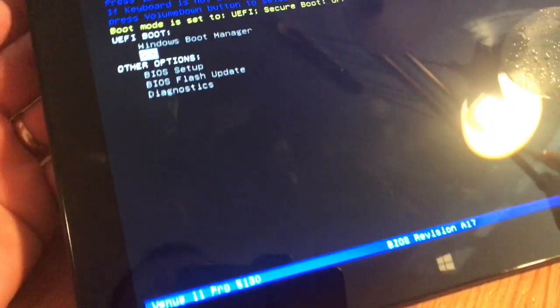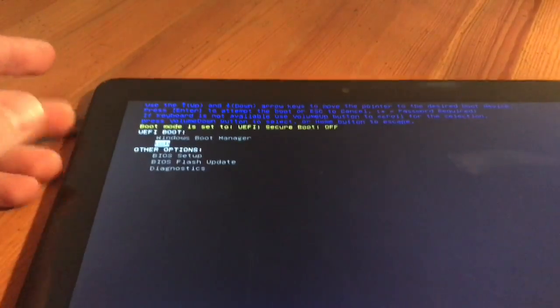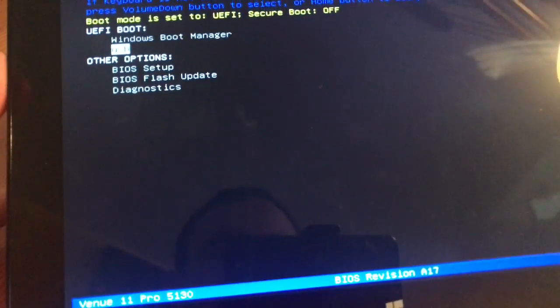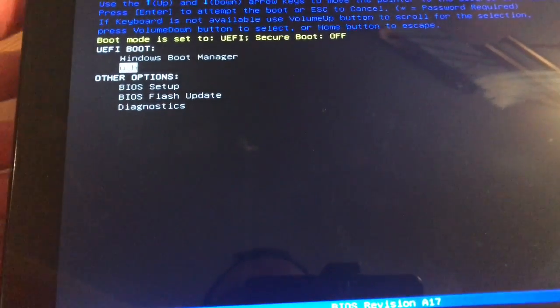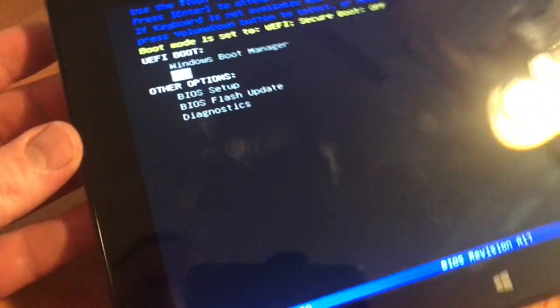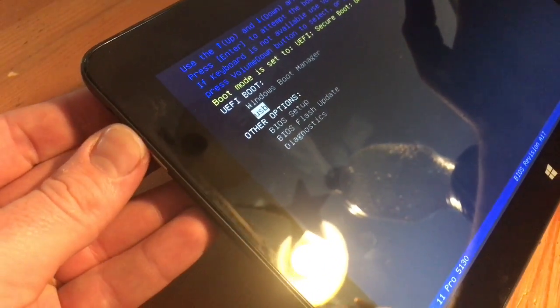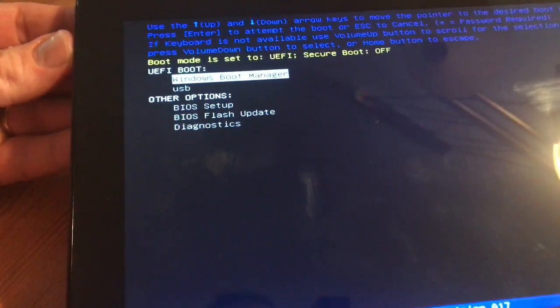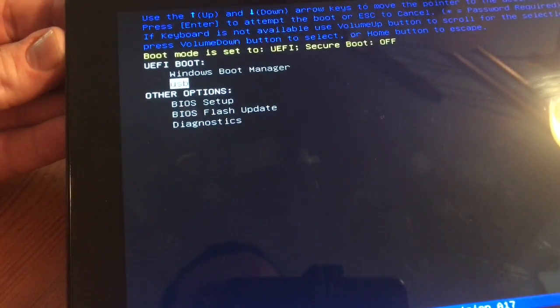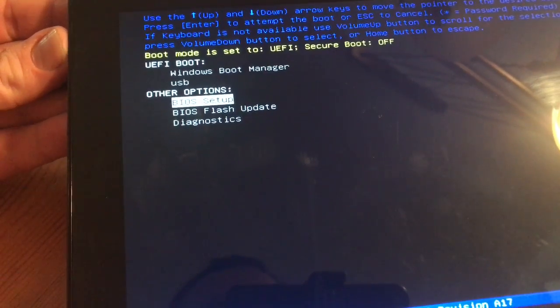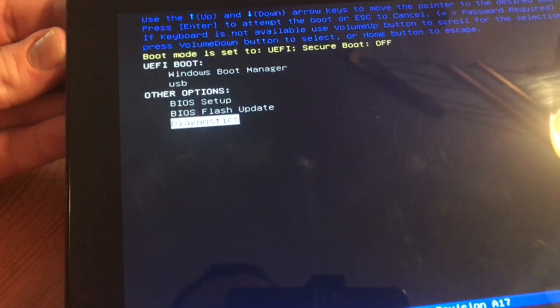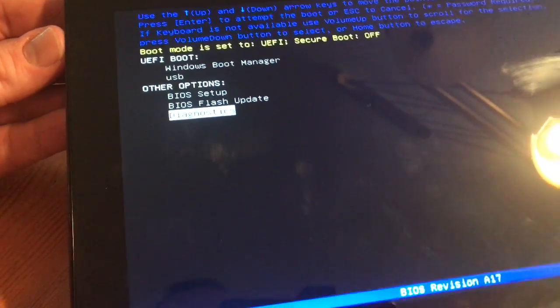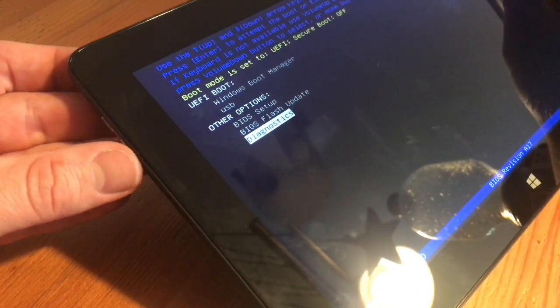There are some options like BIOS, of course. You can flash the BIOS and you can start diagnostics. To select the settings, use the volume up button, and the enter key is in this case the volume down button.